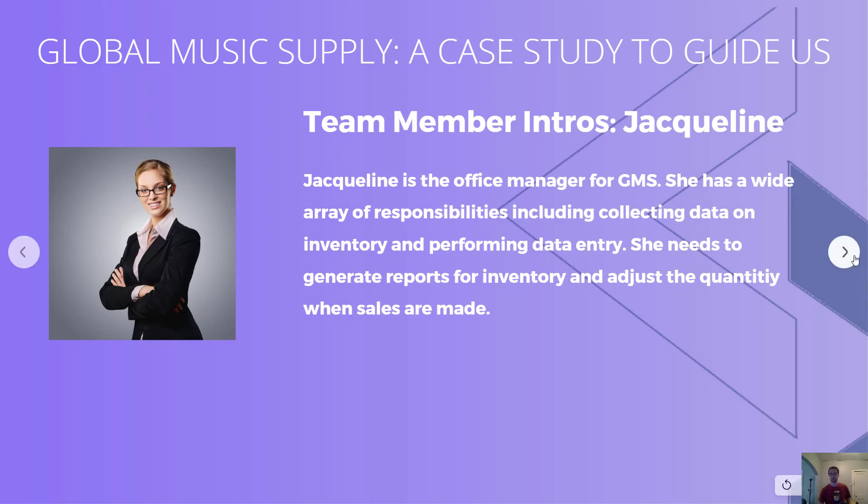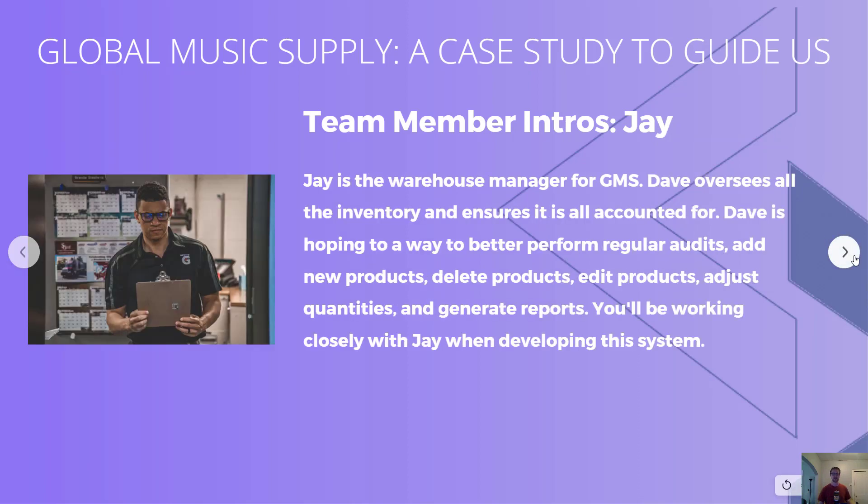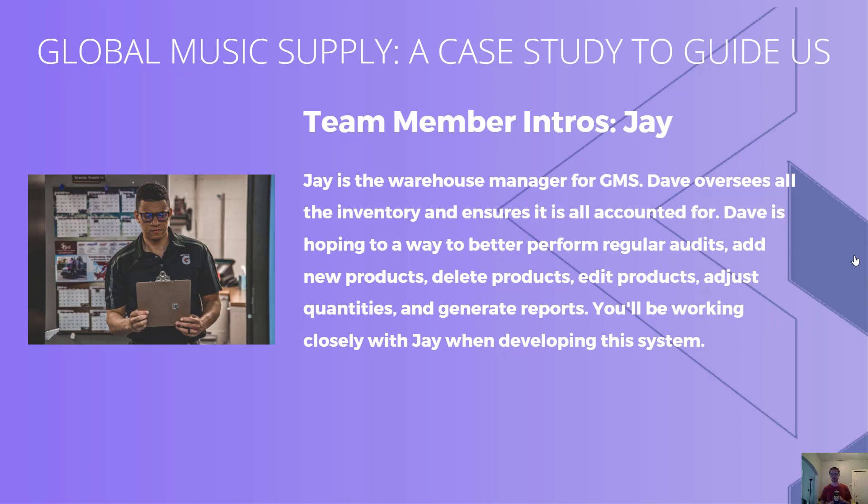Lastly on our GMS team is Jay, the warehouse manager. We're going to be working closely with Jay, so we need to perform audits, add new products, delete products, edit products, adjust quantities and generate reports.